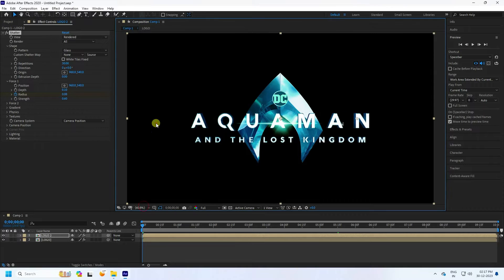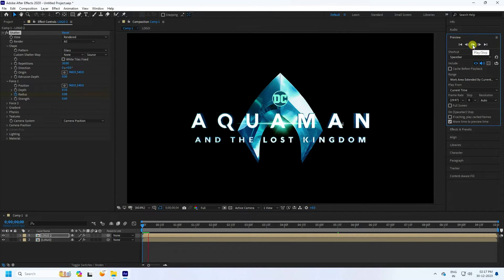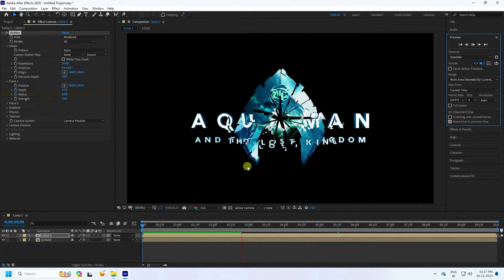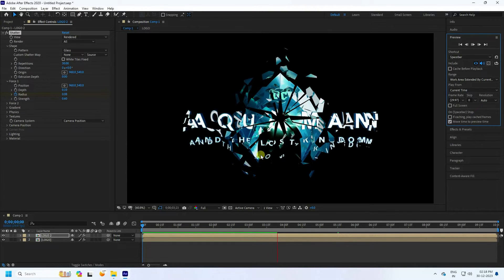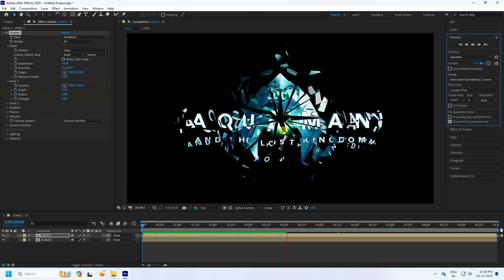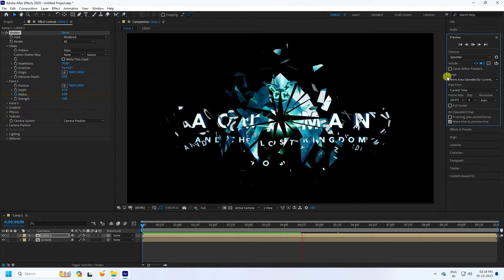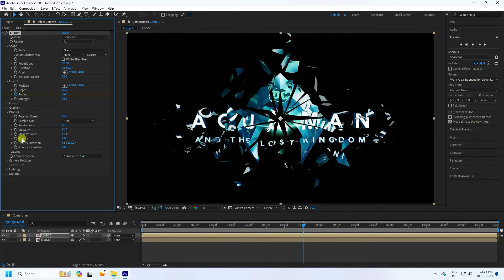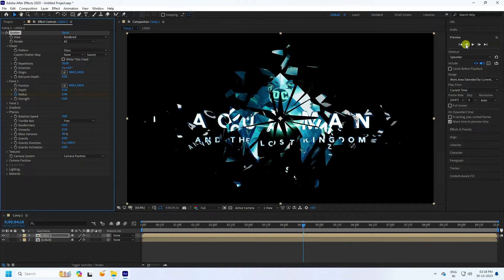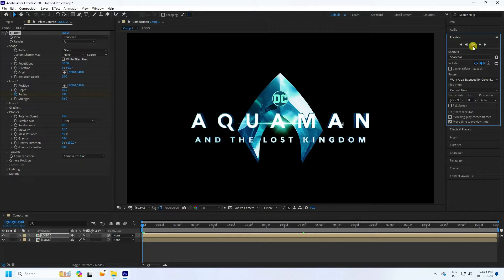Fit to 20% and preview — it takes a little time. See that's a really cool effect. Now change some settings in Physics. Go to Physics and set speed to 0.6. Set mass variation to 40 for a random change. Preview again to check.